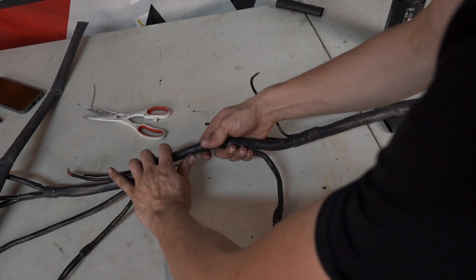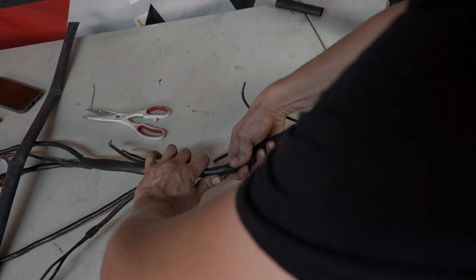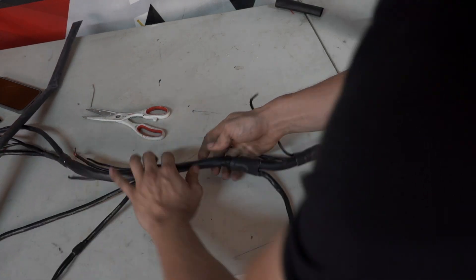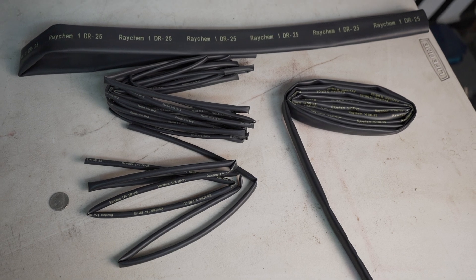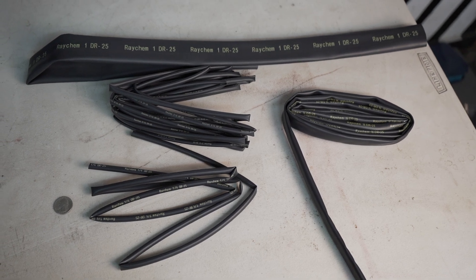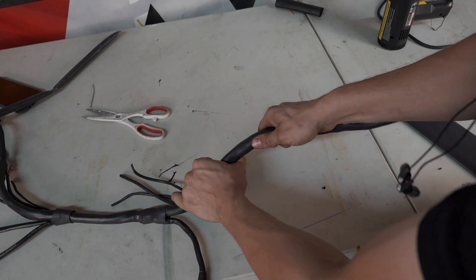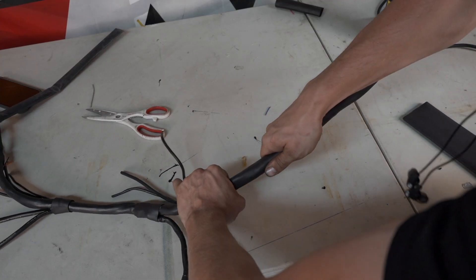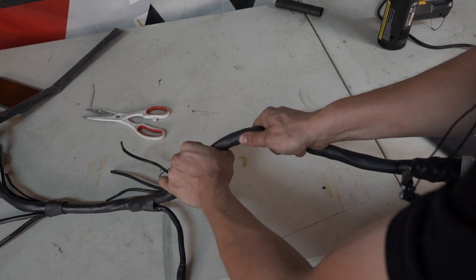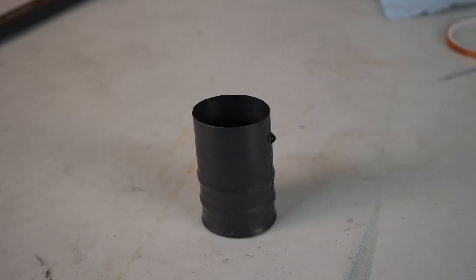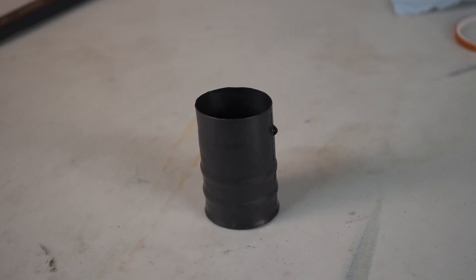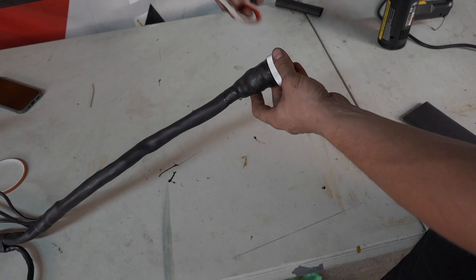Here you can really see the difference in stiffness of the heat shrinks. The DR-25 is super flexible, but down the line where I use dual wall it is a lot more stiff, followed by a boot which might as well be a rock.